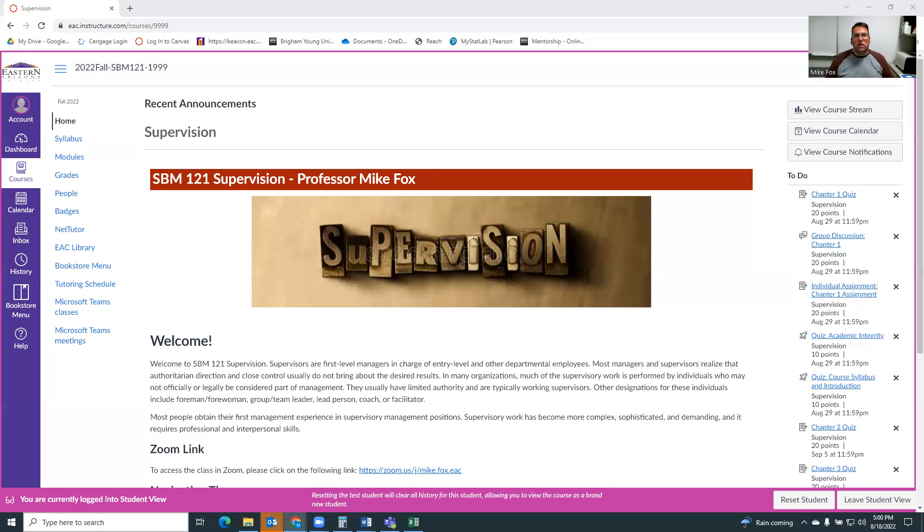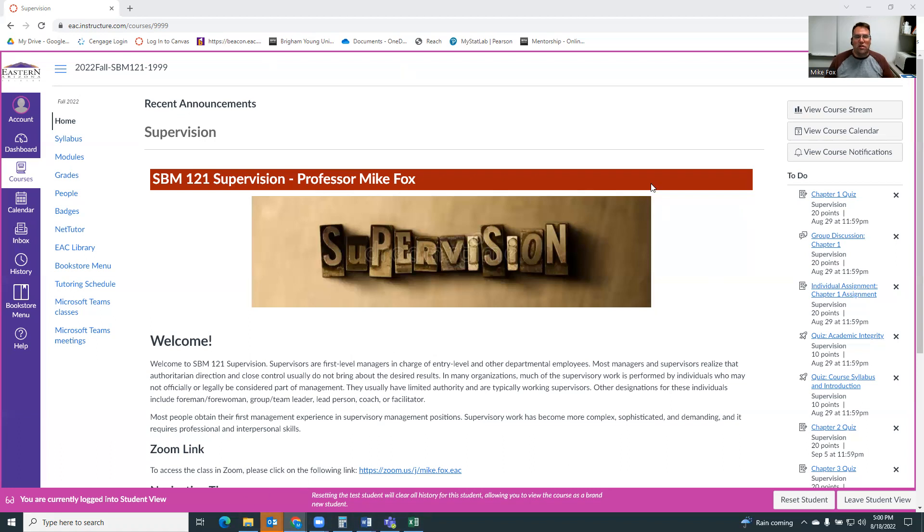So I just wanted to kind of walk you through how the course is set up to give you an idea of what to expect. So here I am. Sorry for the pink border. This is when an instructor goes into student view. We get this pink border. That's all that is.